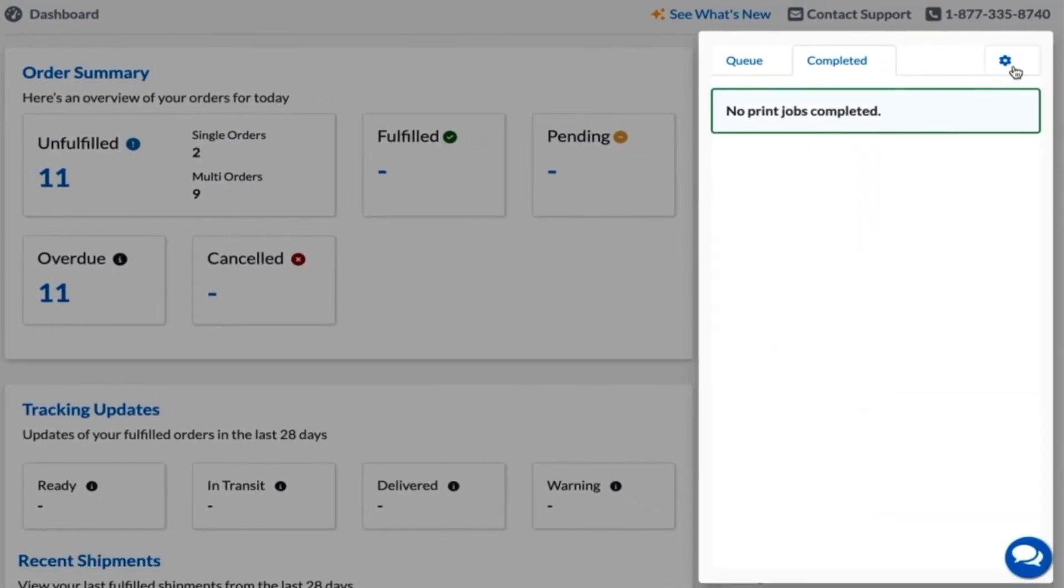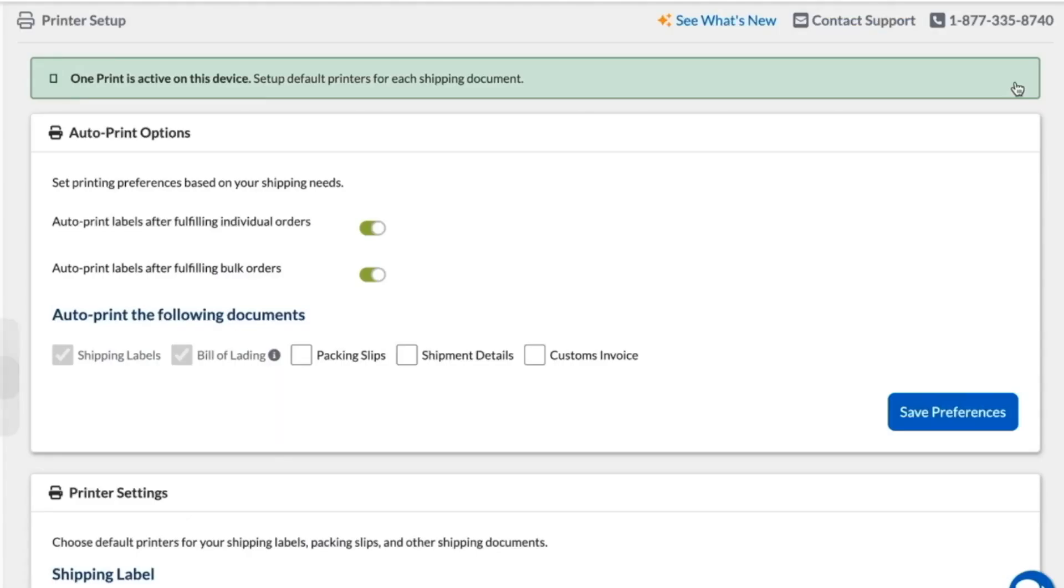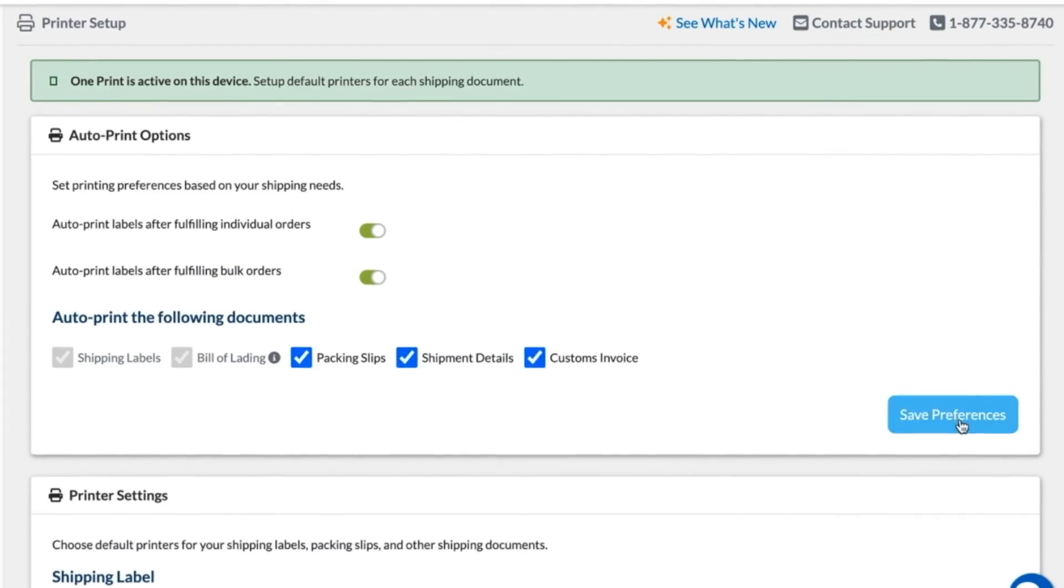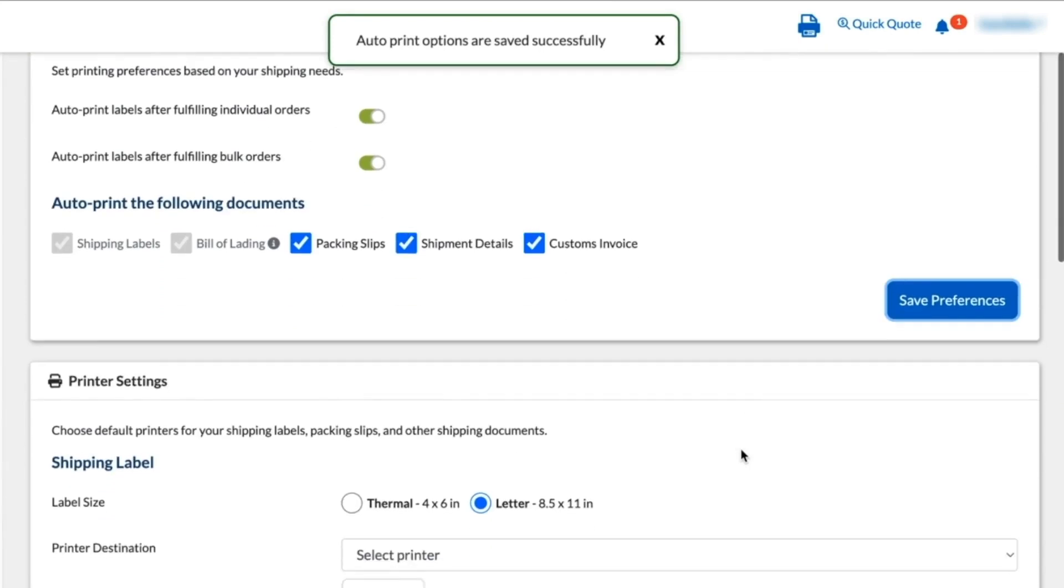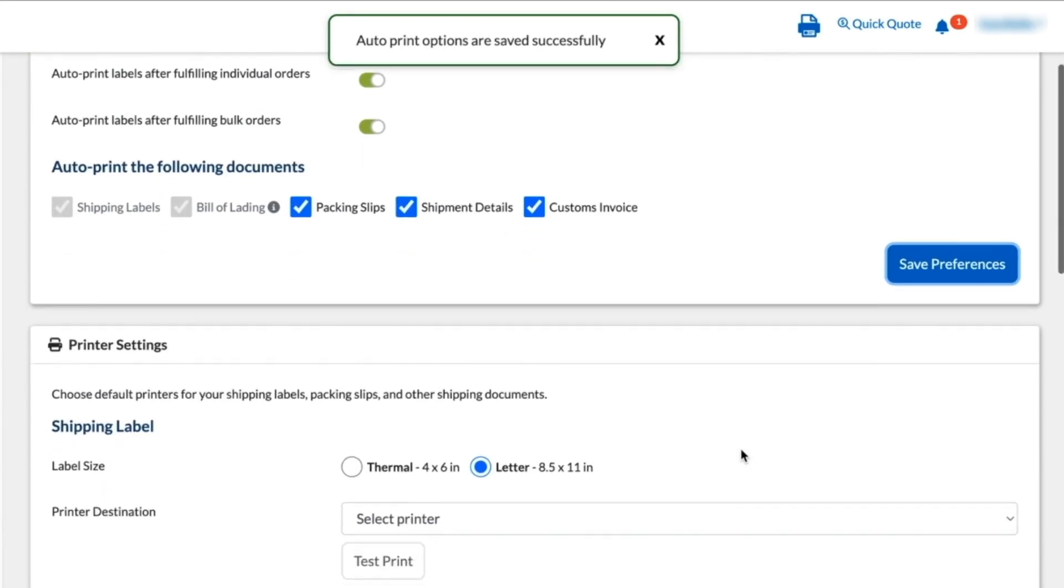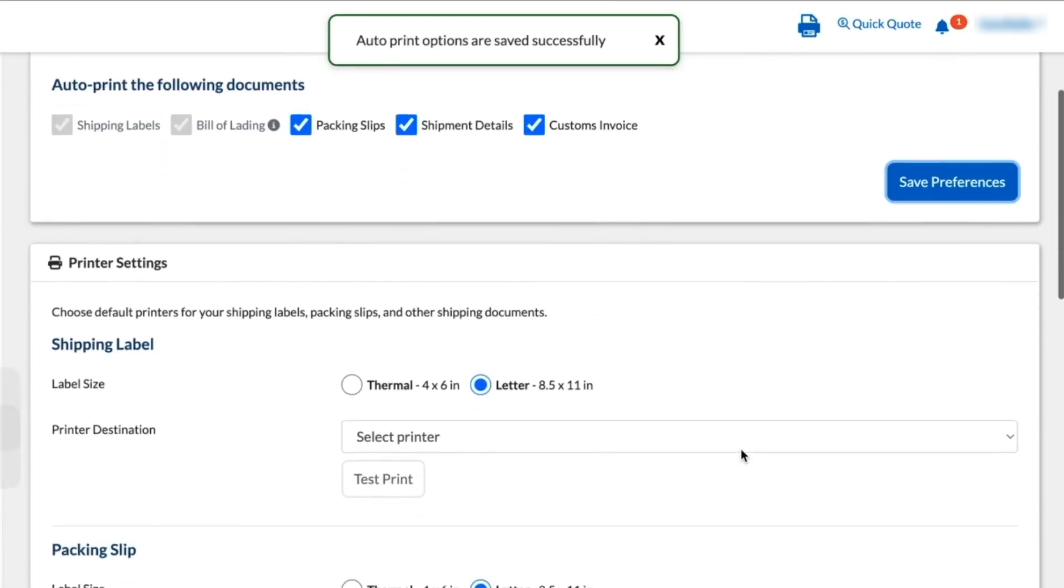Then click the settings gear icon on the top right of the OnePrint pop-up to view, edit, and set your automated printing preferences. From here, you'll be able to set which documents print from which devices.